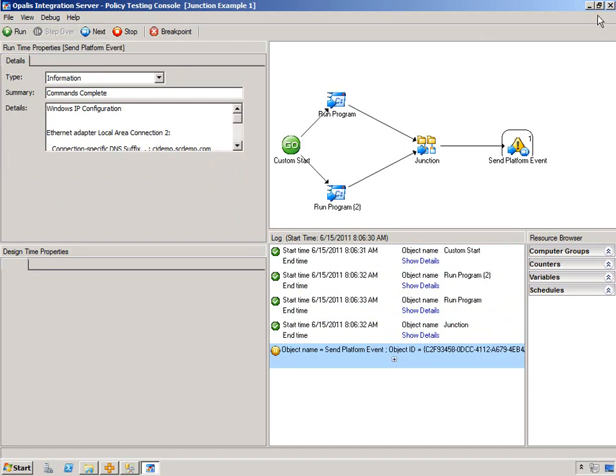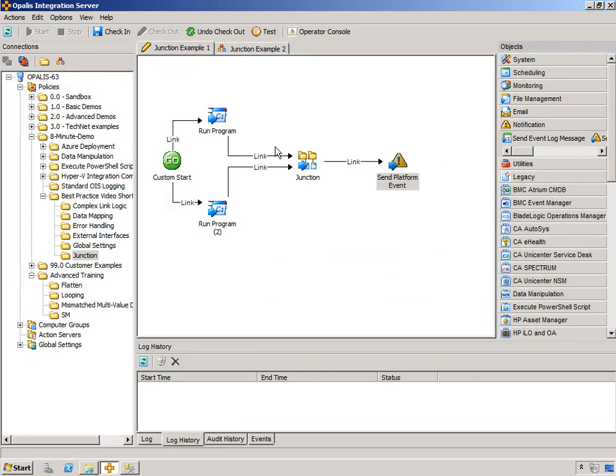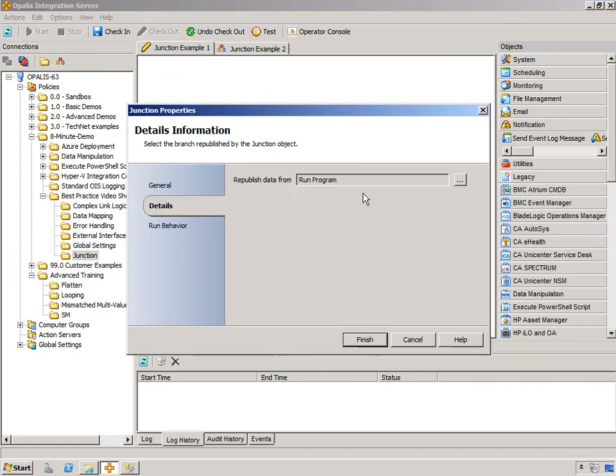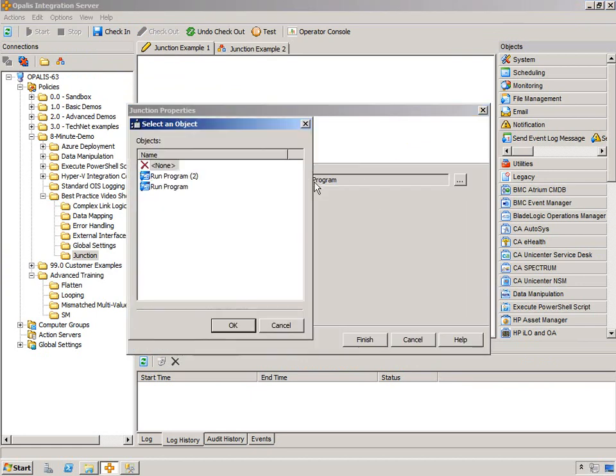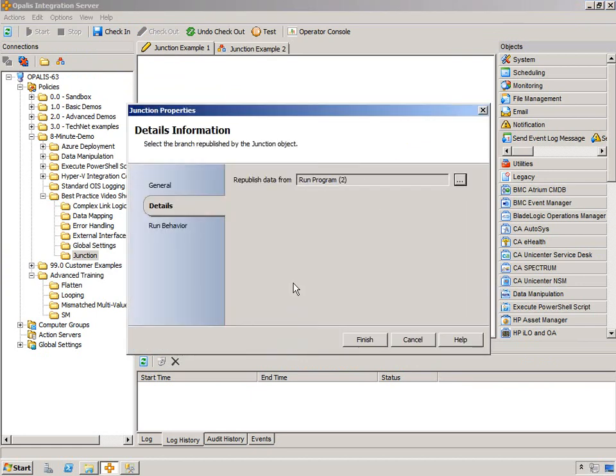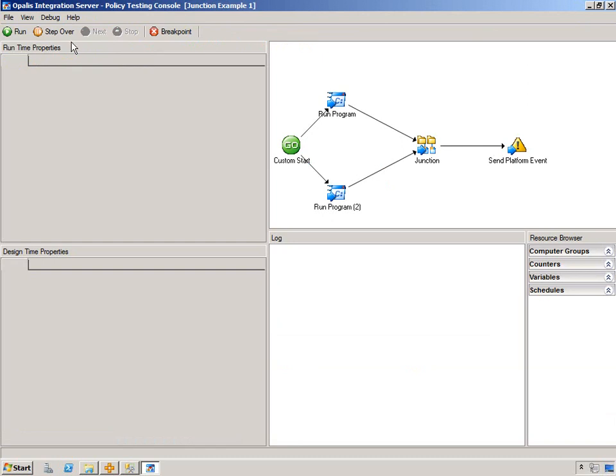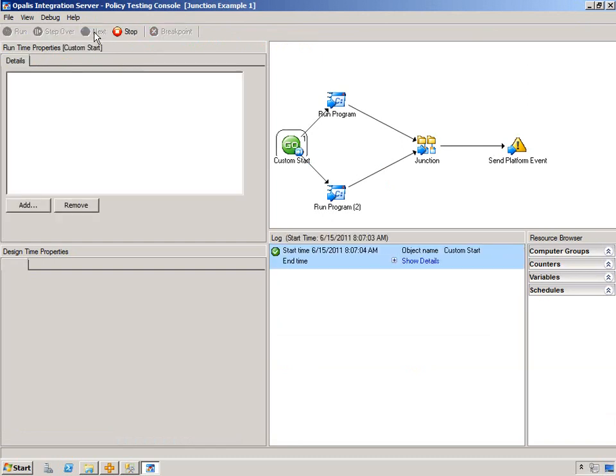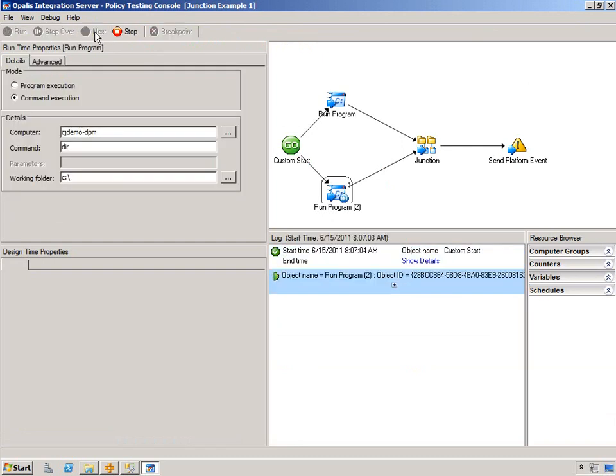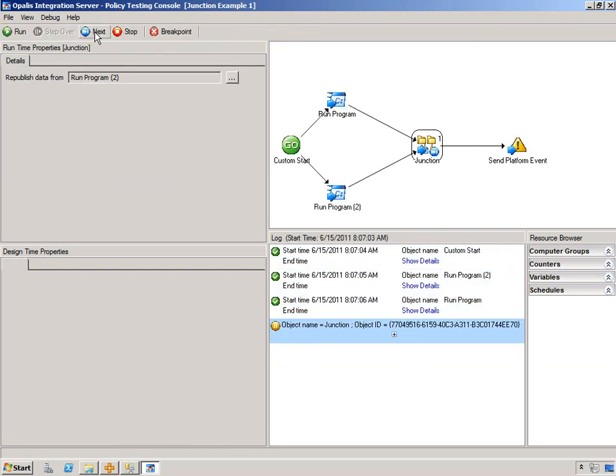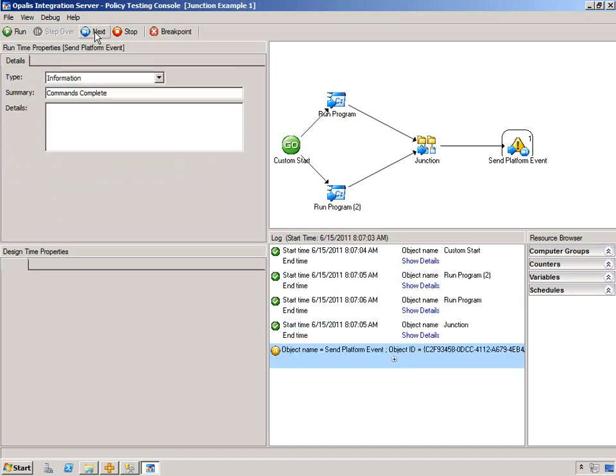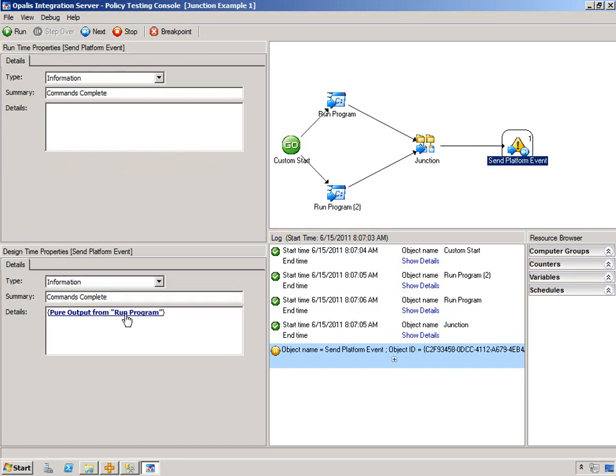Now, if we made changes to the junction and say republish from run program 2, hit step over, next, next, next, then it's blank. Because we're republishing from run program 2, but the data we're referencing is from run program.